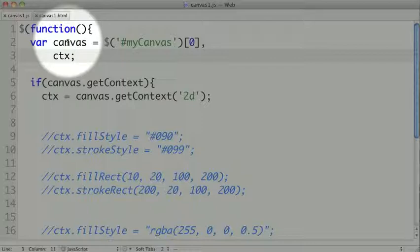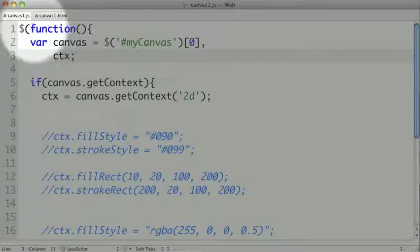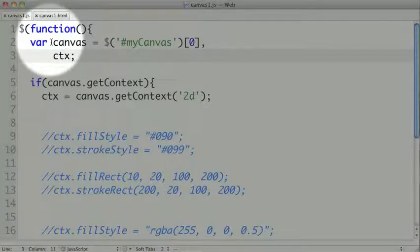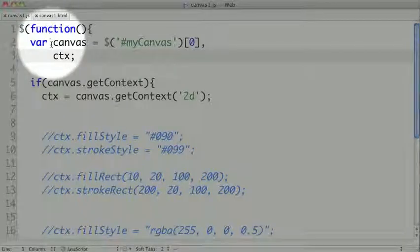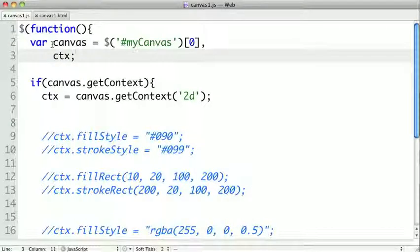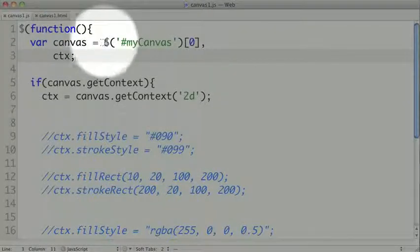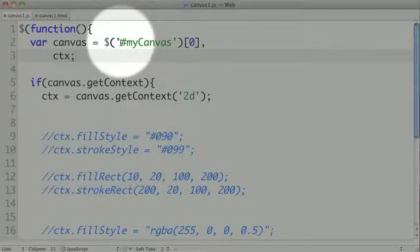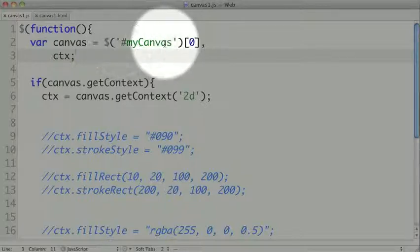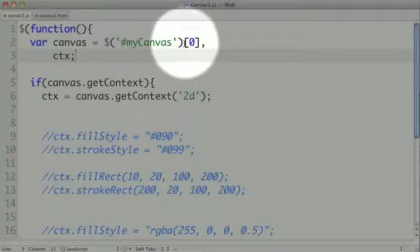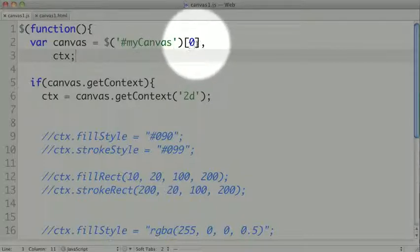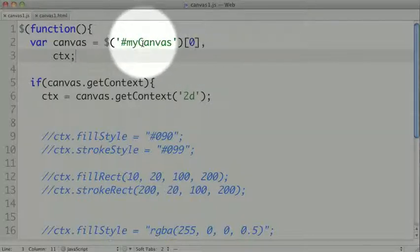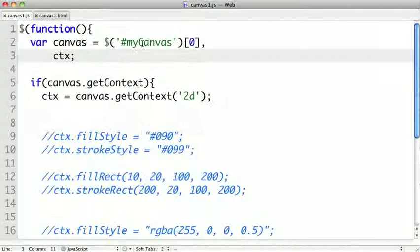Here I've used the dollar convenience function in jQuery. Any other document loading event would work. So the first thing I do is grab our canvas, and I'm doing it with jQuery for convenience, and I'm grabbing my canvas, and I want to make sure to get the actual HTML element, not the jQuery object. So I'm grabbing the first element out of this jQuery object.